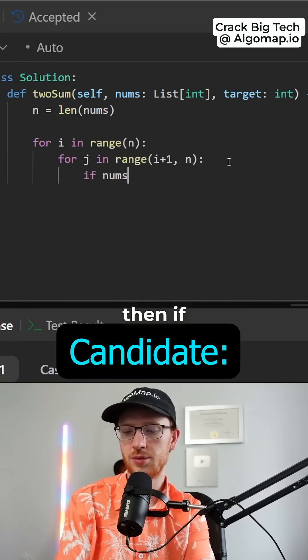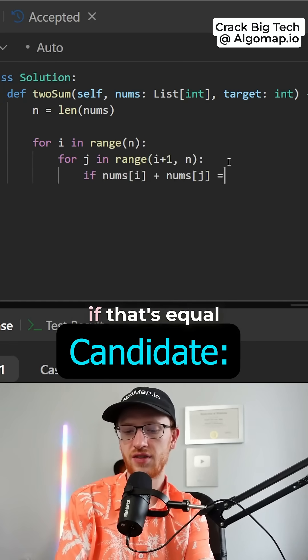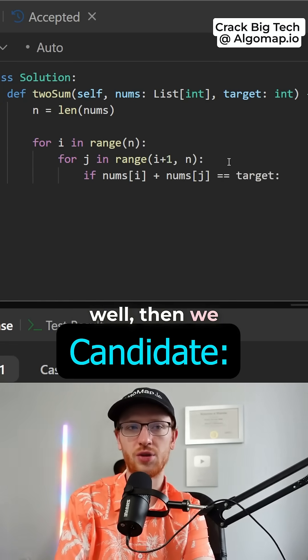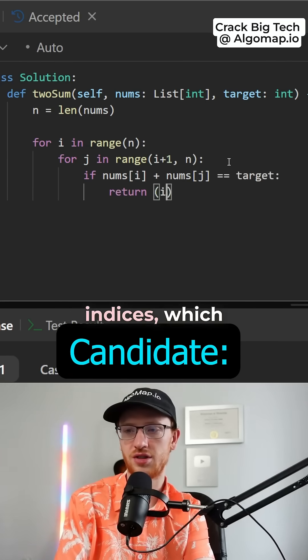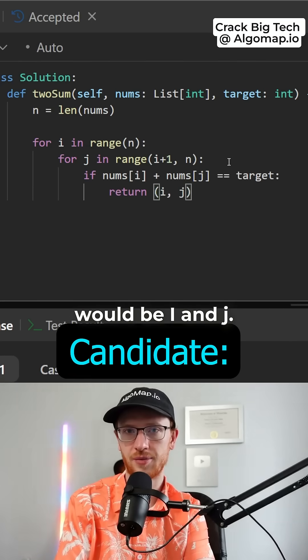then if nums at i plus nums at j equals the target, well then we found our answer. So we just want to return those two indices, which would be i and j.